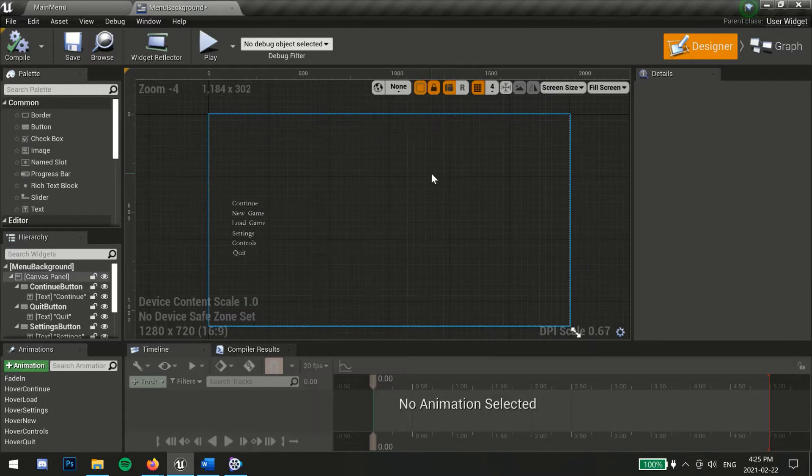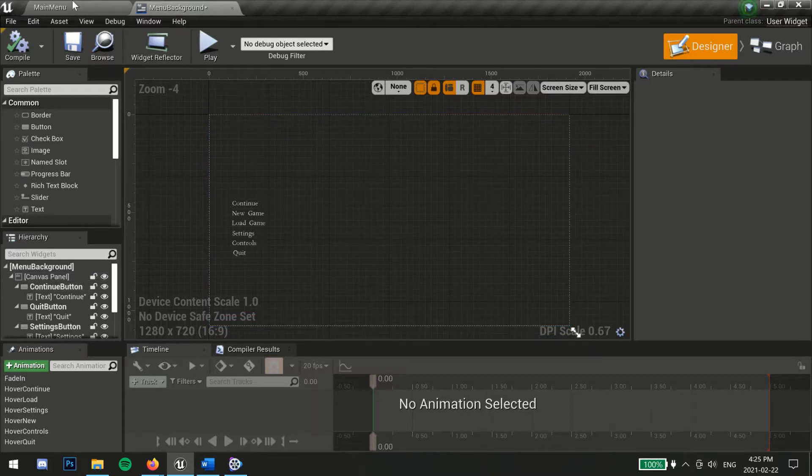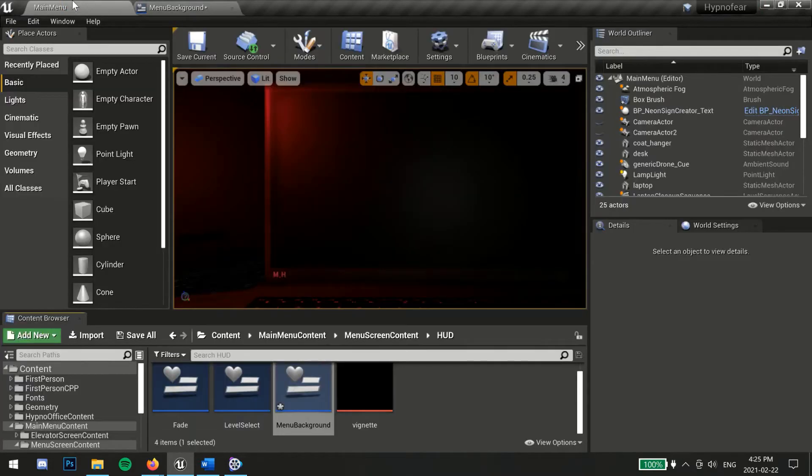I will link a great in-depth tutorial in the description on how to create menu screens.